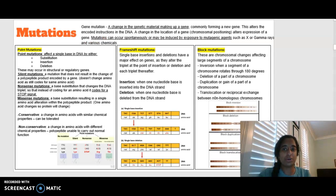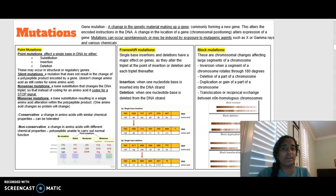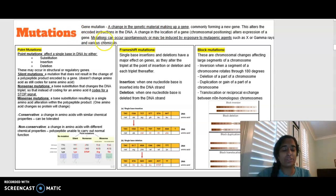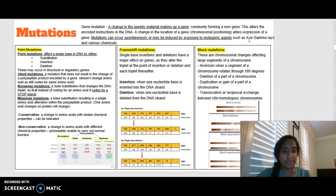On to mutations. A mutation is a change in the genetic material that makes up a gene. It can commonly form a new gene or alter the encoded instructions of the DNA — a change in the location of a gene that can alter its expression. Remember, genes usually code for proteins. Mutations are spontaneous, meaning they can occur at any time, or they can be induced by exposure to mutagenic agents like x-rays, gamma rays, or various chemicals.